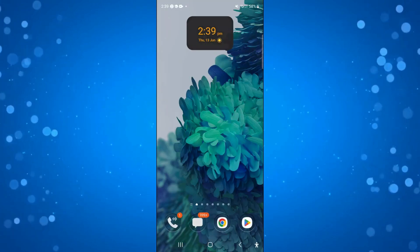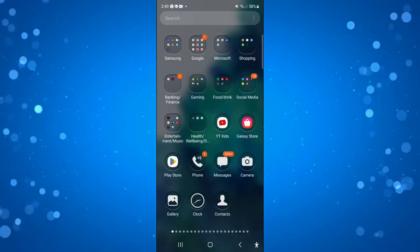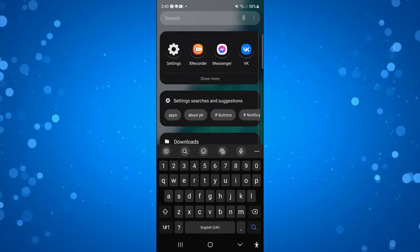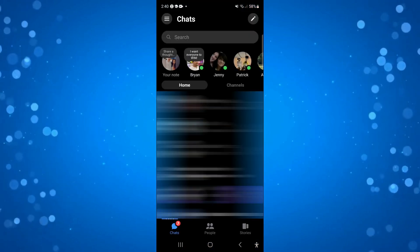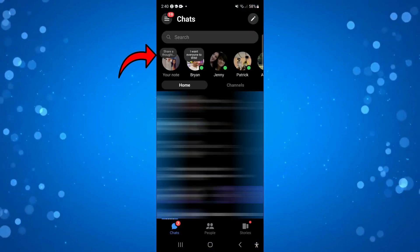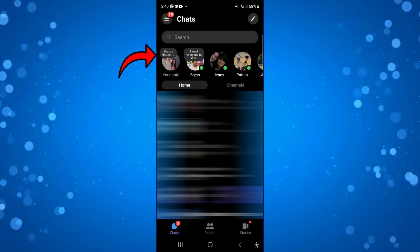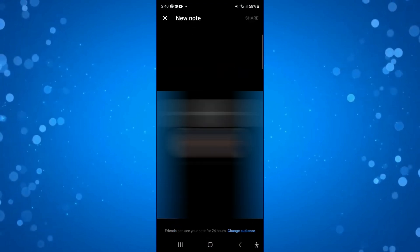Once that's done, you can open up the messenger app on your device and check to see if you have the notes feature showing.